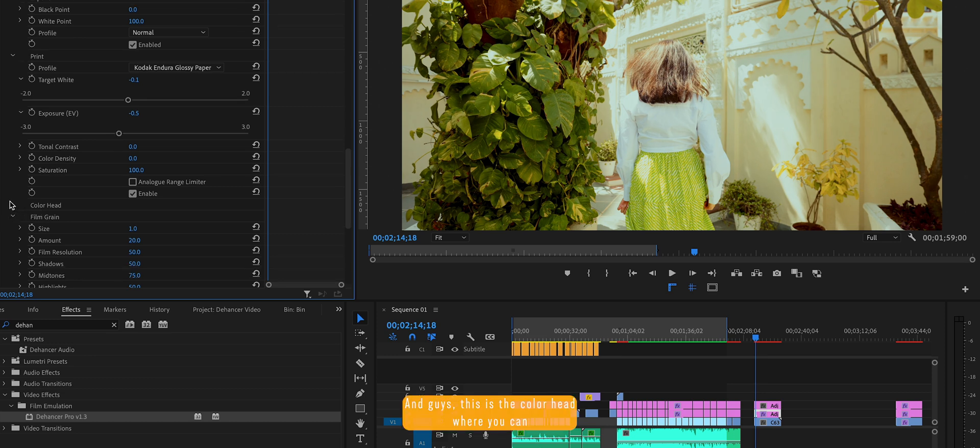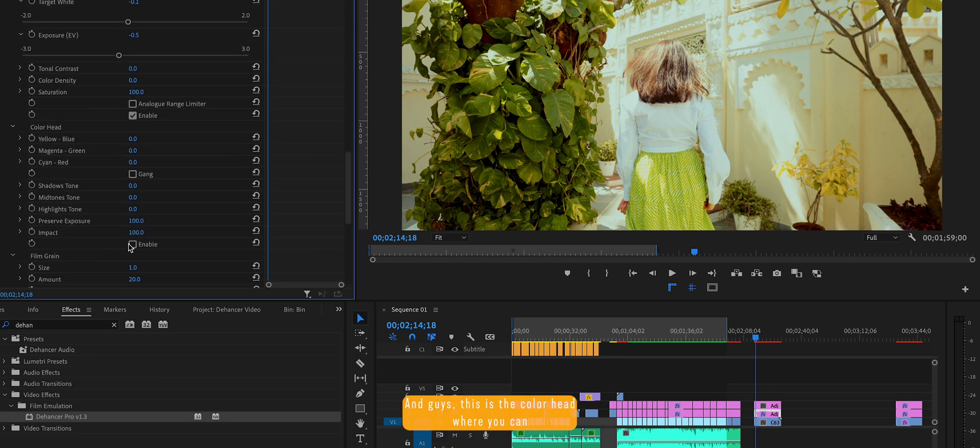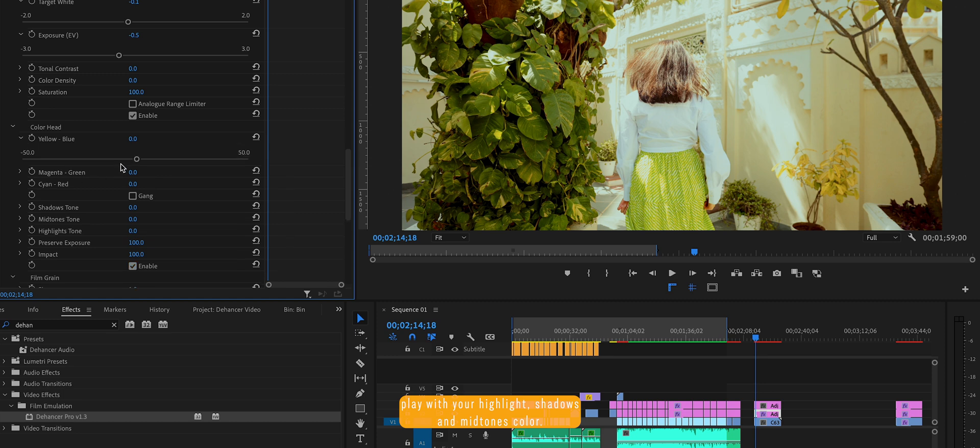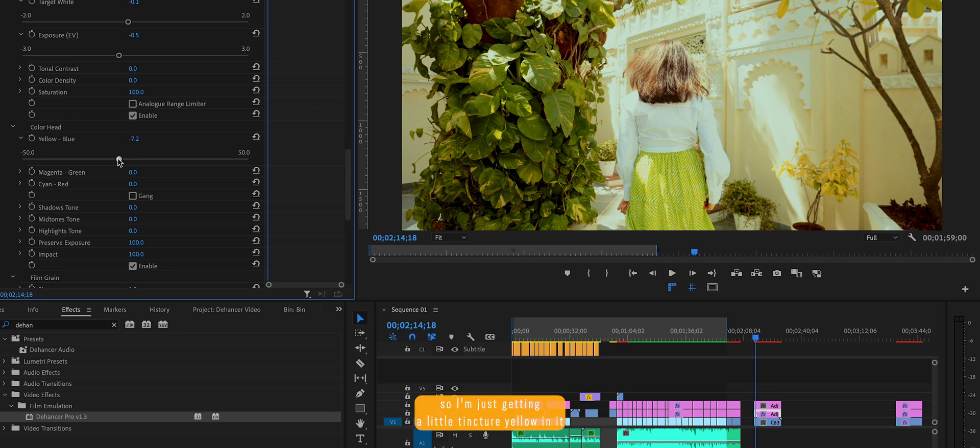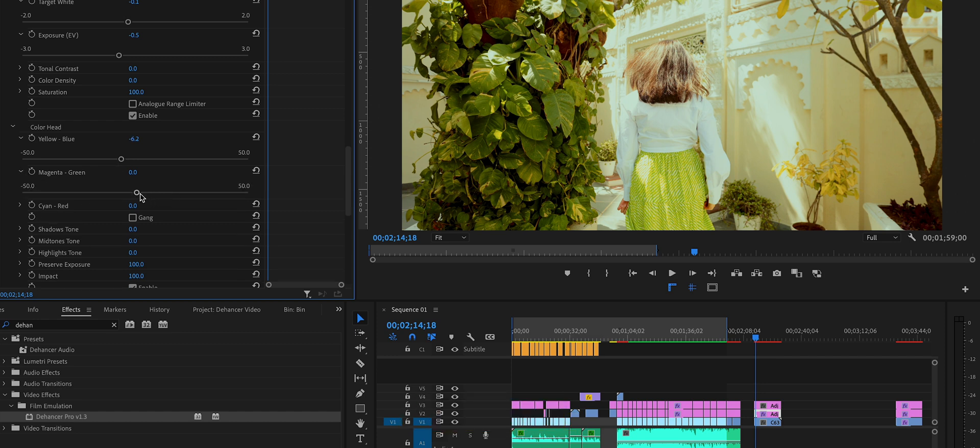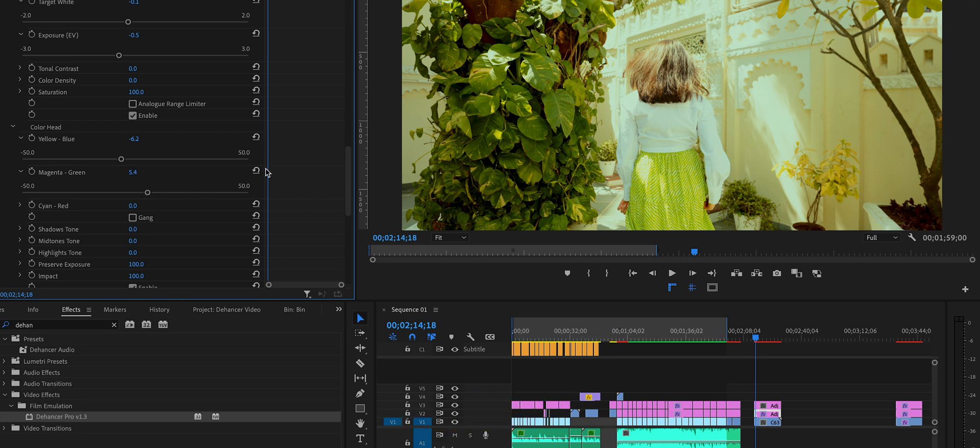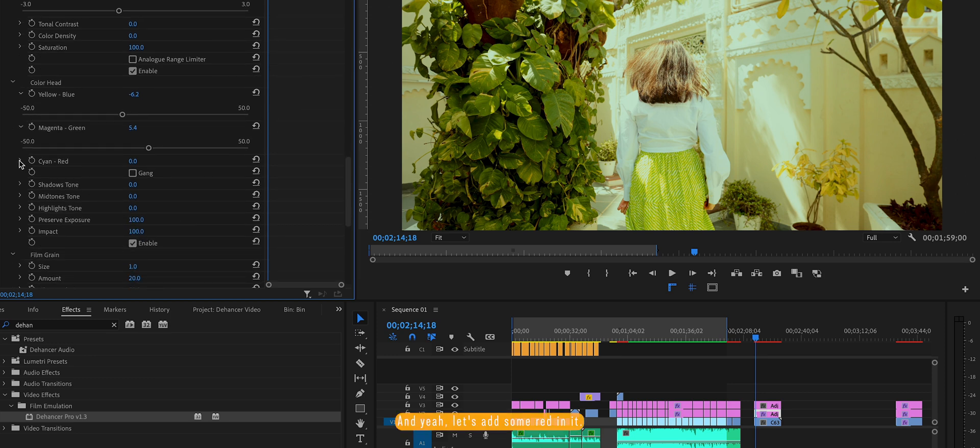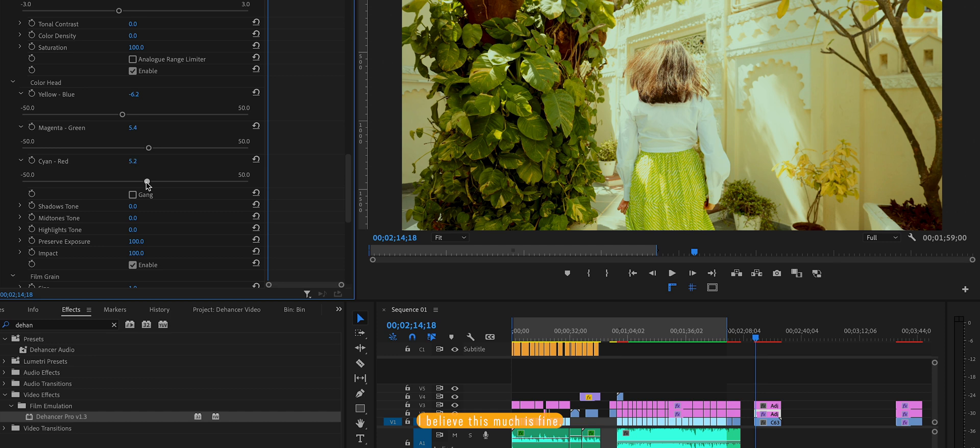And guys, this is the color head where you can play with your highlights, shadows and with tones color. So I wanted little yellowish type so I'm just adding a little tincture of yellow in it and making it little greenish so that it looks perfect according to the lighting situation. And yeah, let's add some red in it. I believe this much is fine.